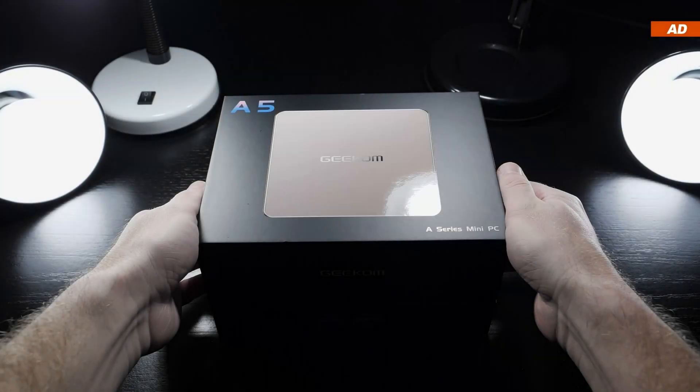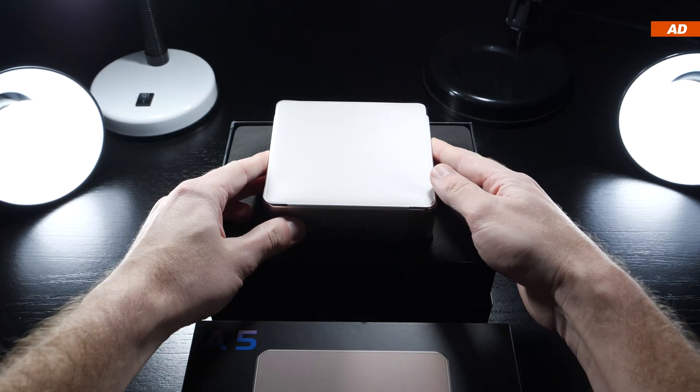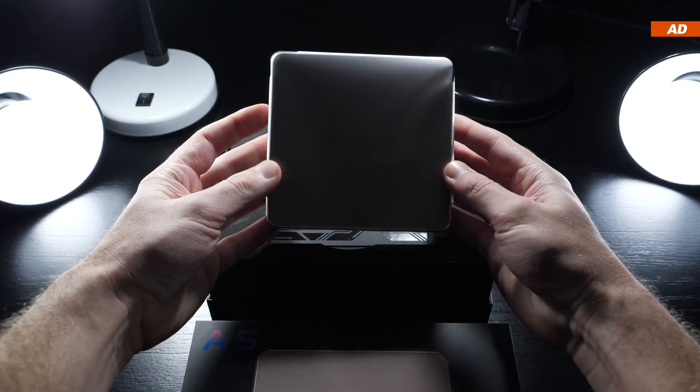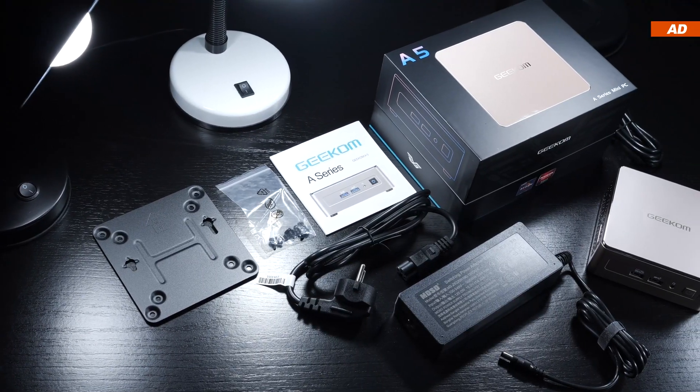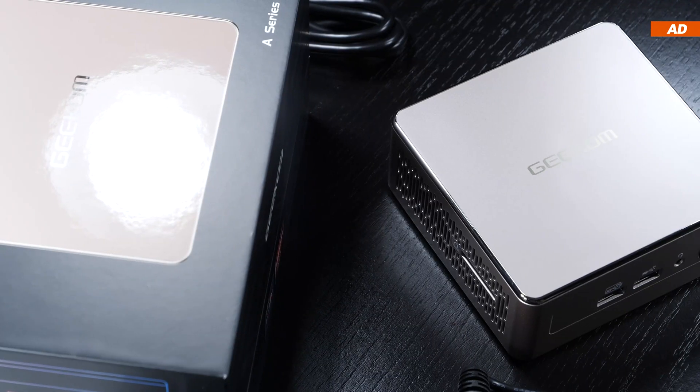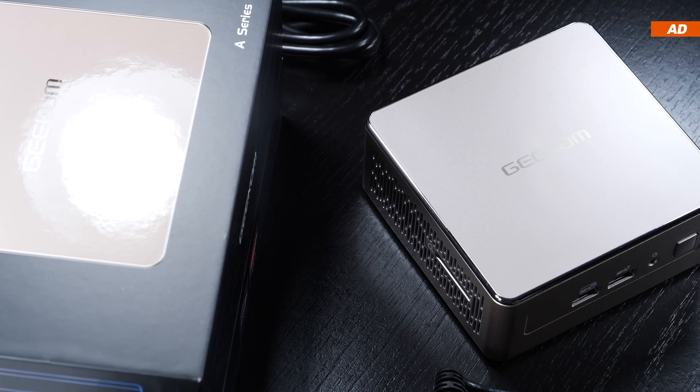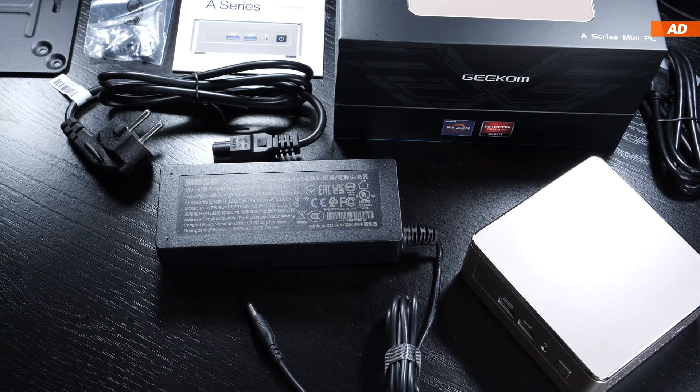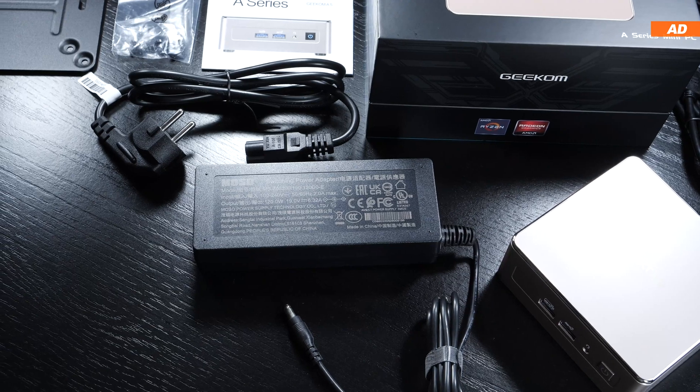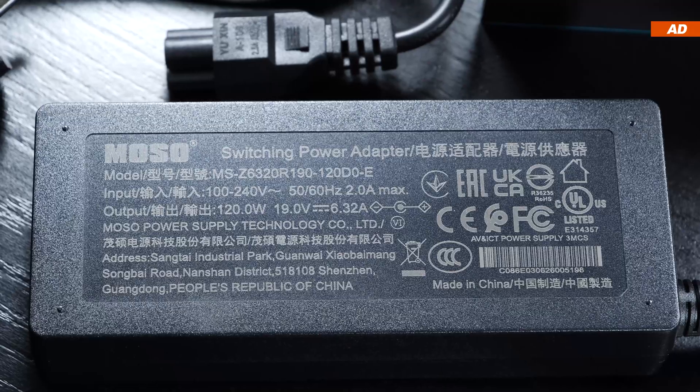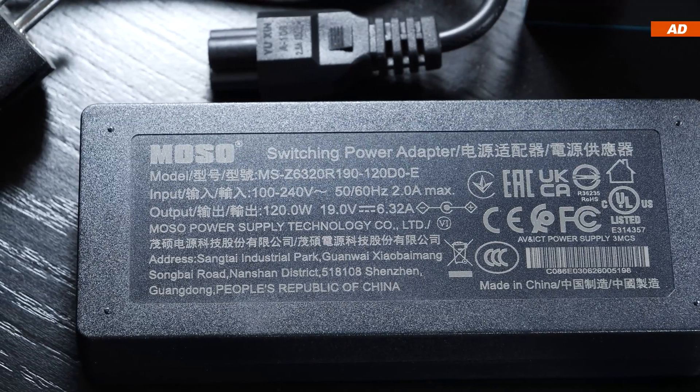A quick praise to Geekom for the impressive product presentation while unboxing it. The scope of delivery is quite extensive. Included is the actual mini PC, the power cord and the power adapter rated at an output power of 120 watts.